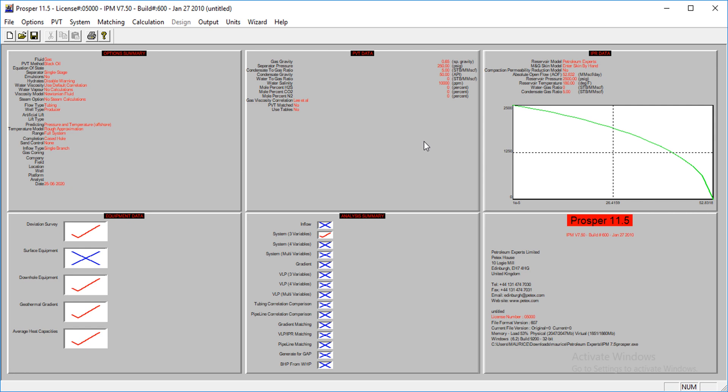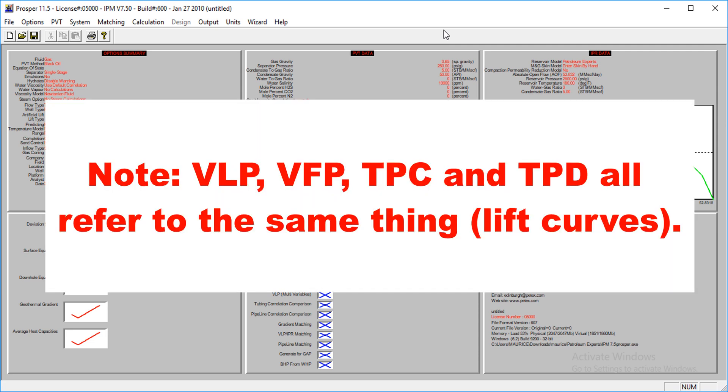so that is what we want to look at for a given set of variables. Now, one thing you have to note is, all softwares do not have the same name for what we're about to do. We're calling these lift curves, right? Some softwares, like the one I'm using now, calls it VLP, that is the vertical lift performance, and we also have softwares that call it VFP, that is vertical flow performance, and also the software that calls it tubing performance data, that is TPD, and also called it TPC, that is tubing performance curve,